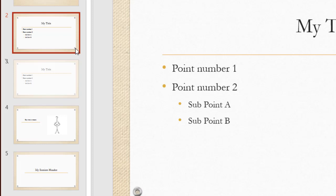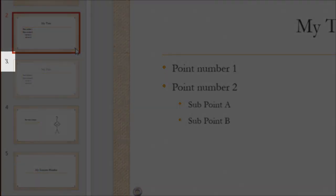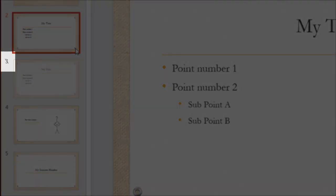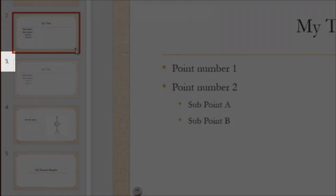If I go to present, this slide is going to be hidden. And I know it's hidden because I see a slash through the number on the side.